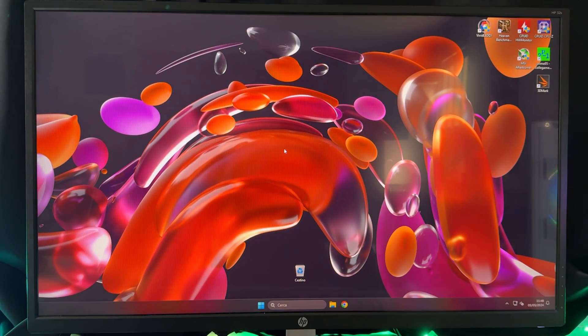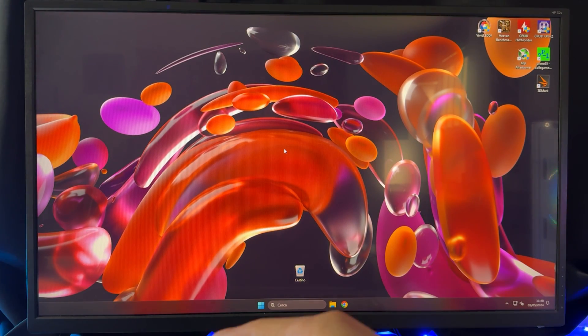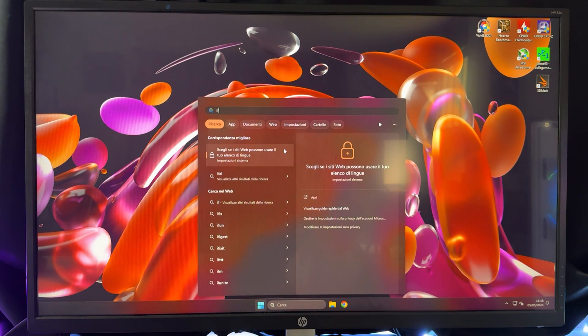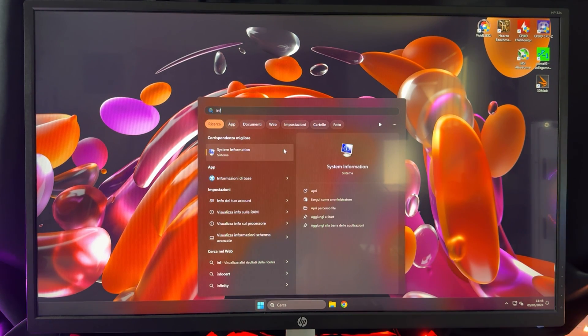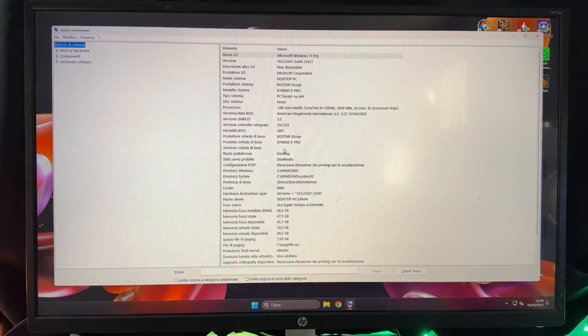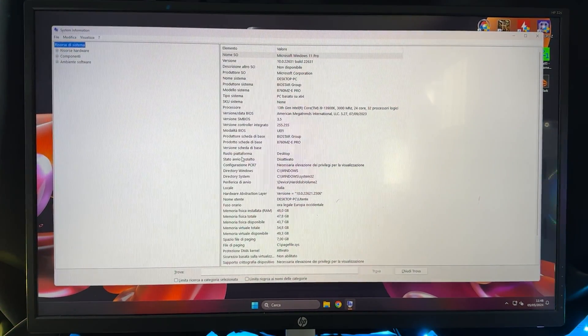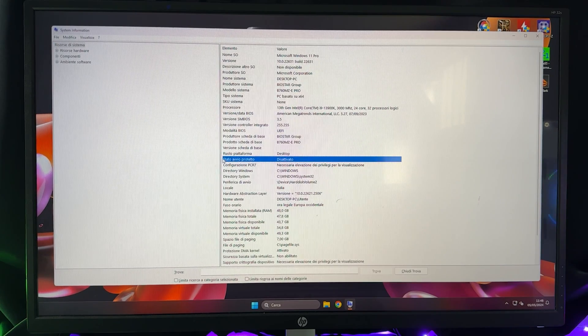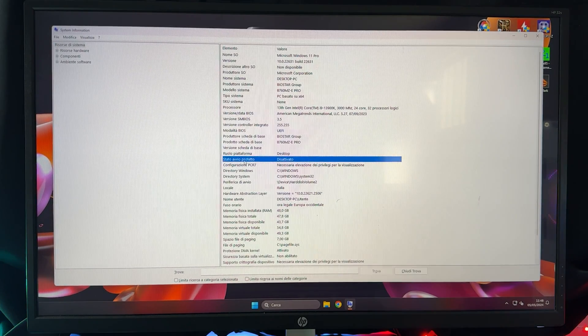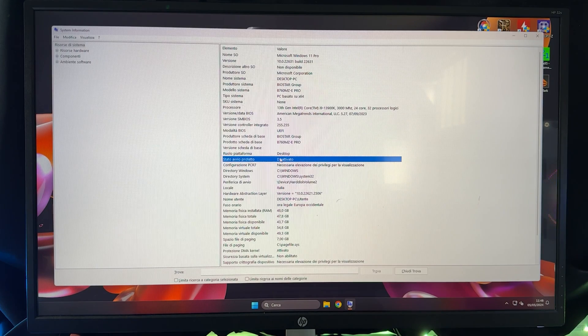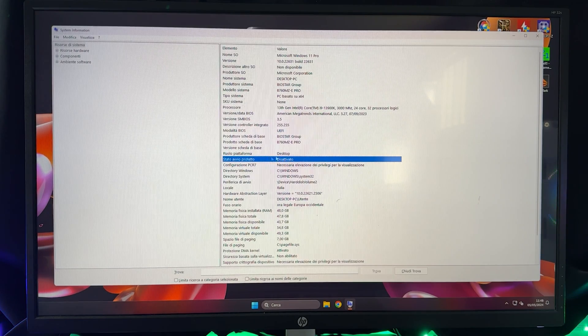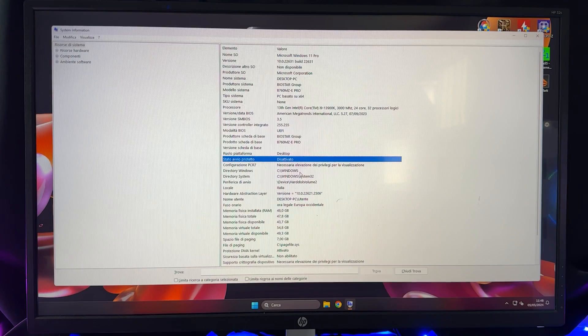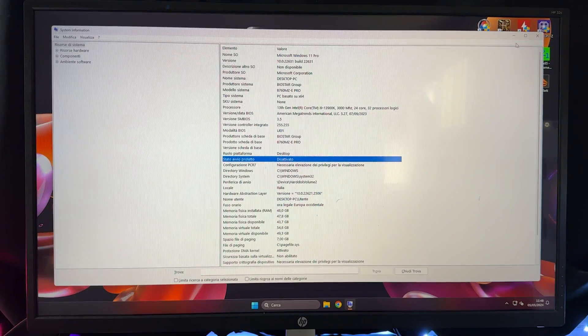The first preliminary step is gonna be to go into your Windows search bar and type info there. So info and then you want to open system information right there. Now you want to scroll until you find secure boot state. Now this is Italian but secure boot, you want to read and now it has to be on disabled. If it is on enabled, you want to disable it. And now how do you disable it? I will just quickly show it to you guys.